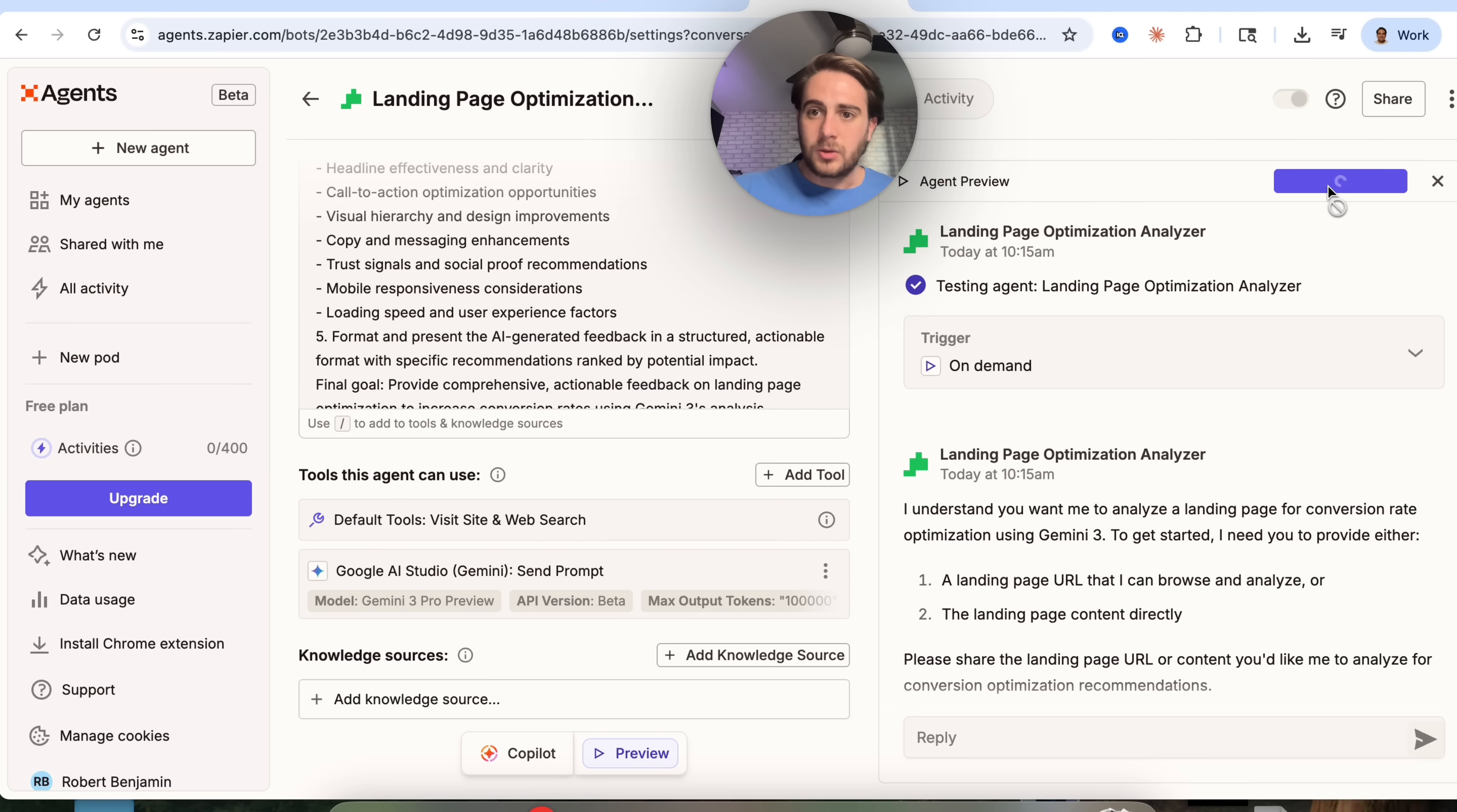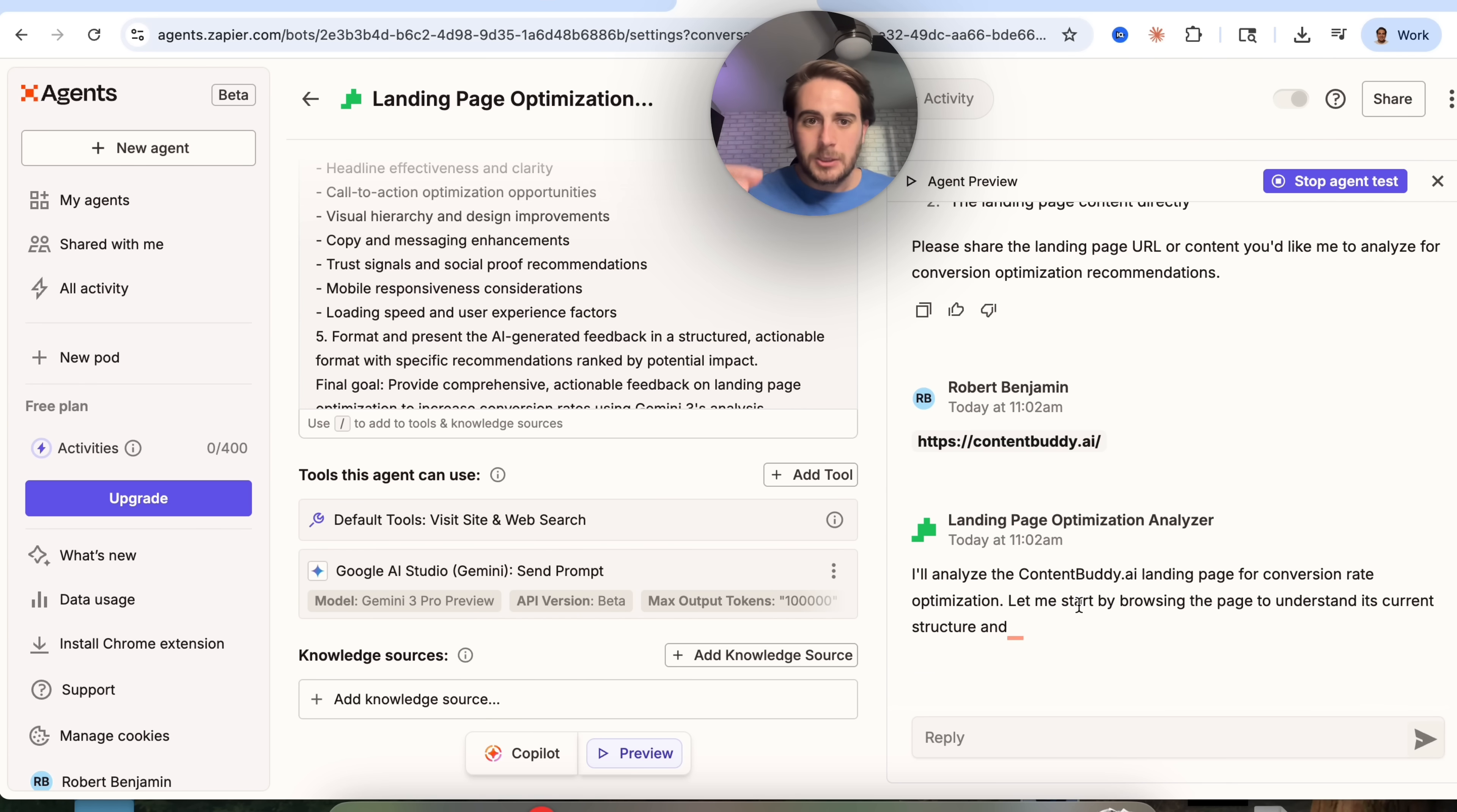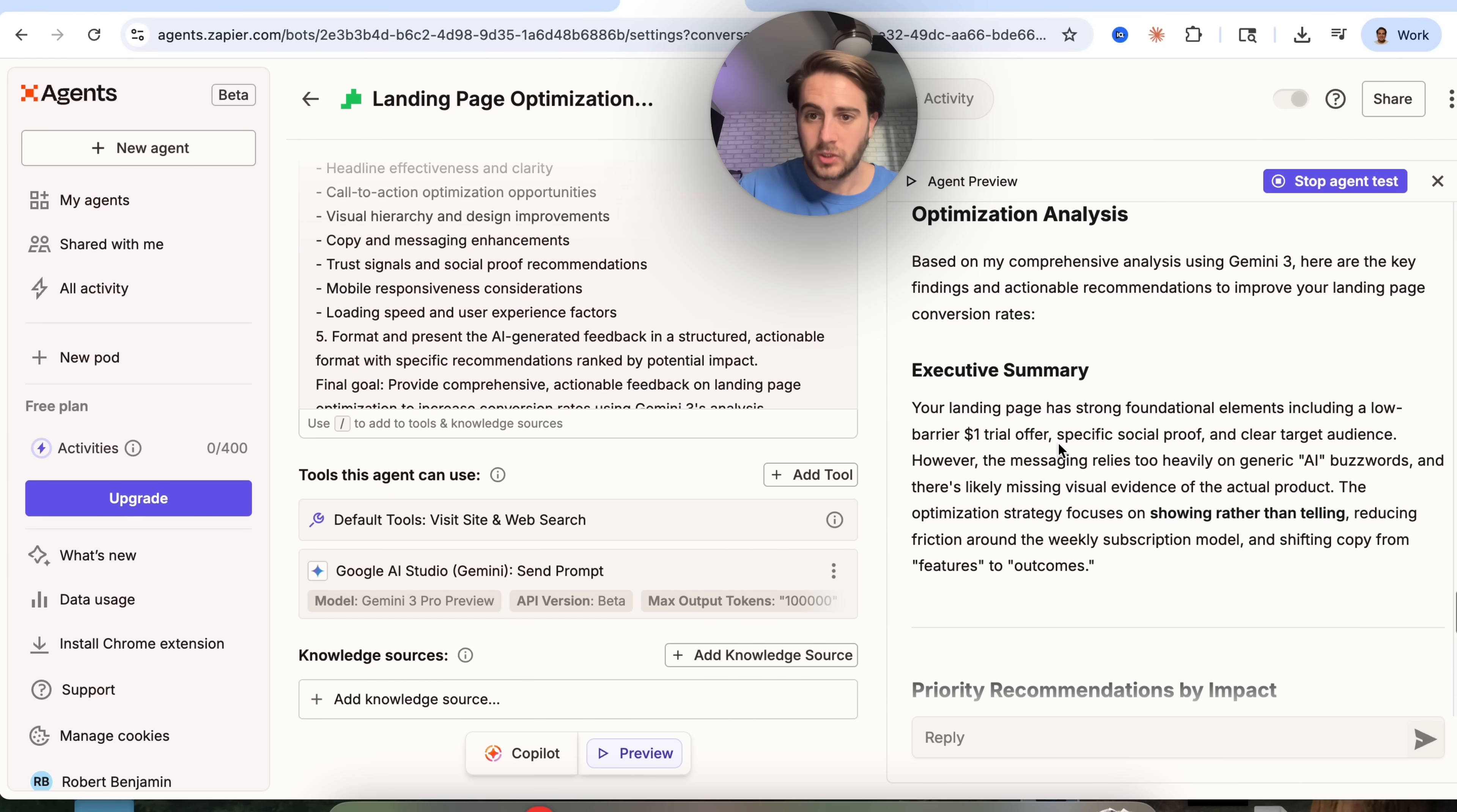We're going to come over to test agent right here, and we could see that this is going to ask for a website. I'm going to come over to contentbuddy.ai. I am going to grab this. We're going to come back over here. I'm going to put this into contentbuddy.ai. It is going to go through, it is going to analyze this page. Then we're going to submit this into our agent, and it is going to give us some pretty awesome feedback about how I can actually optimize the conversions on this website.